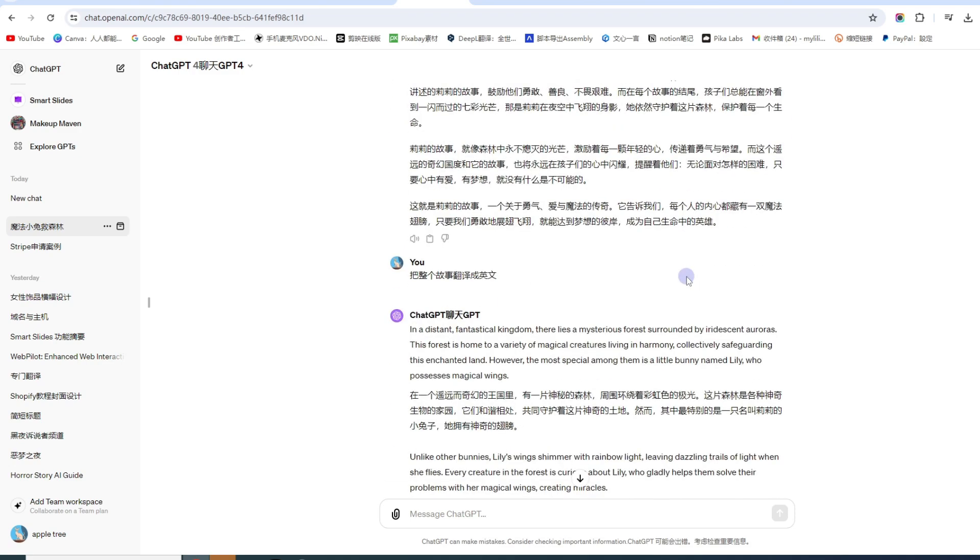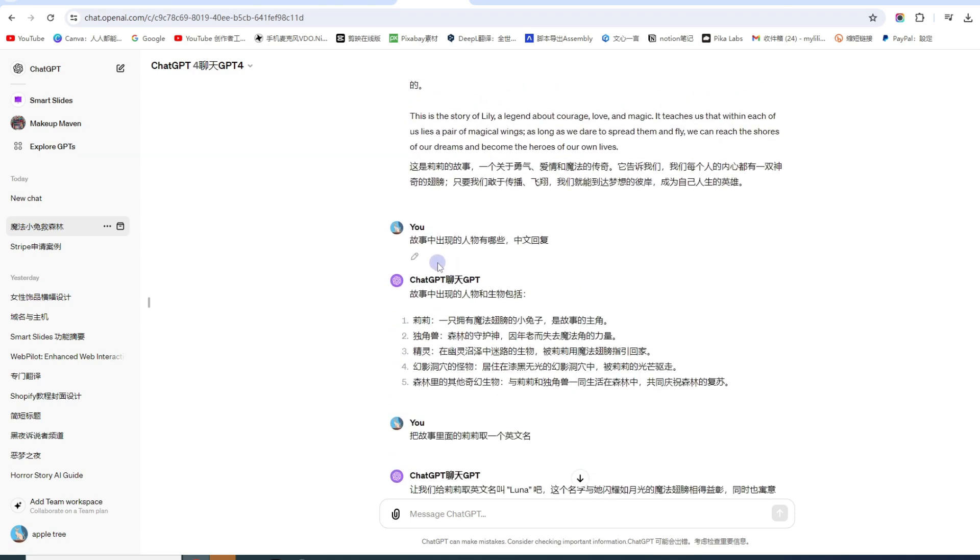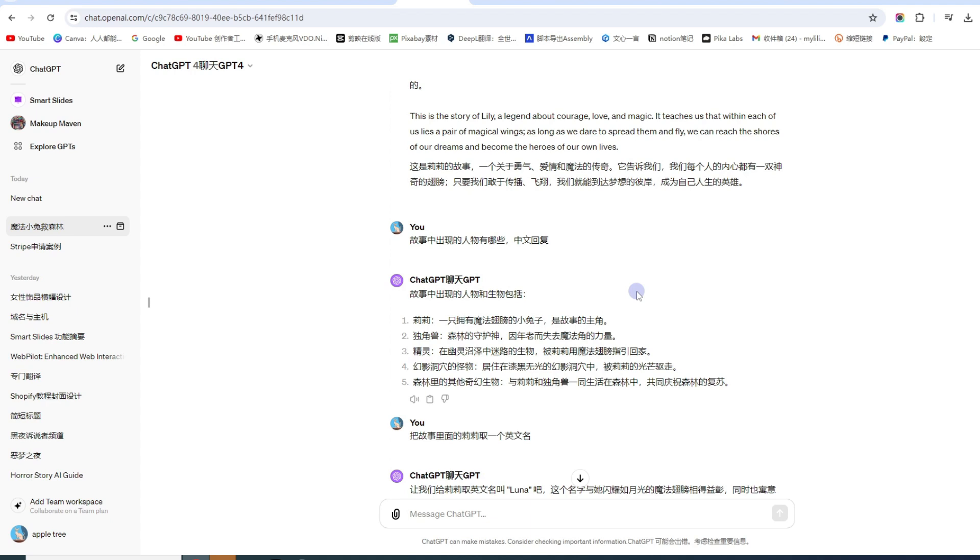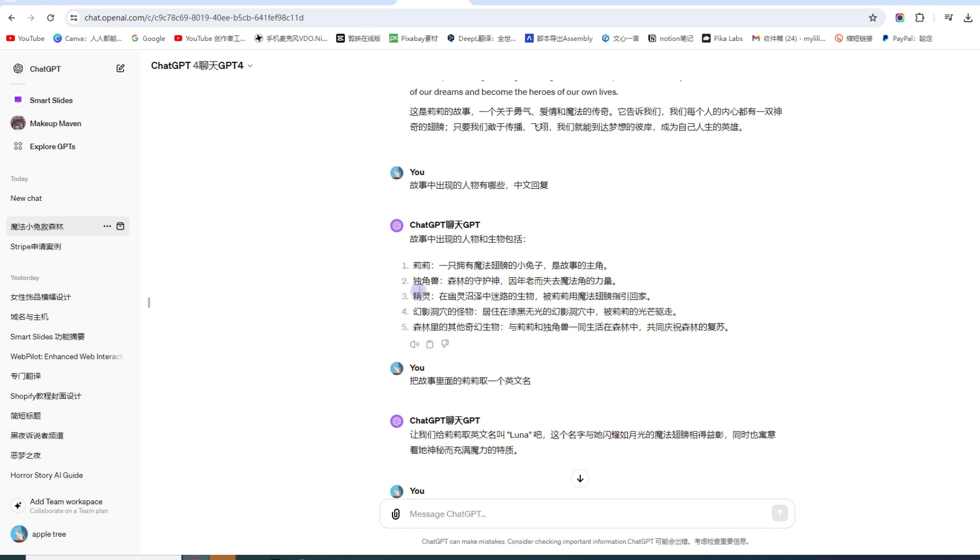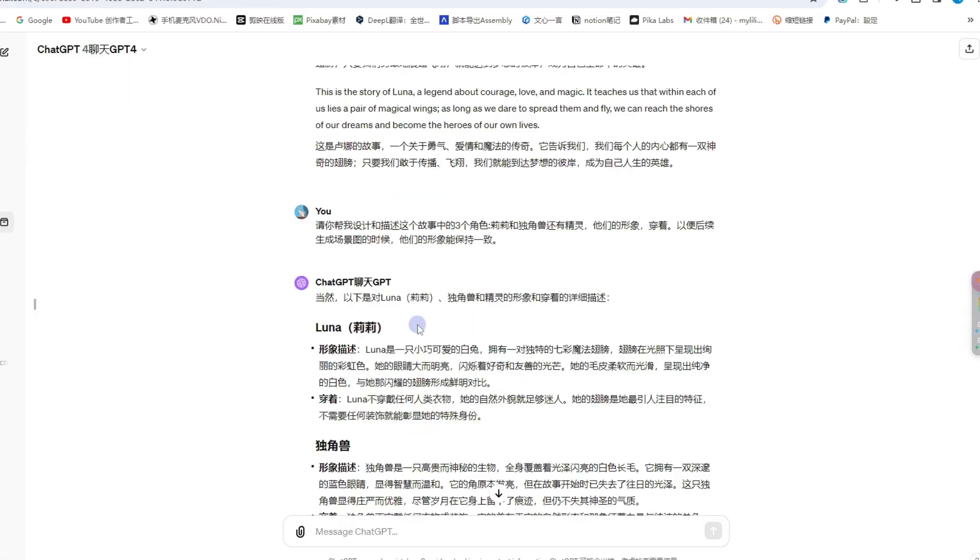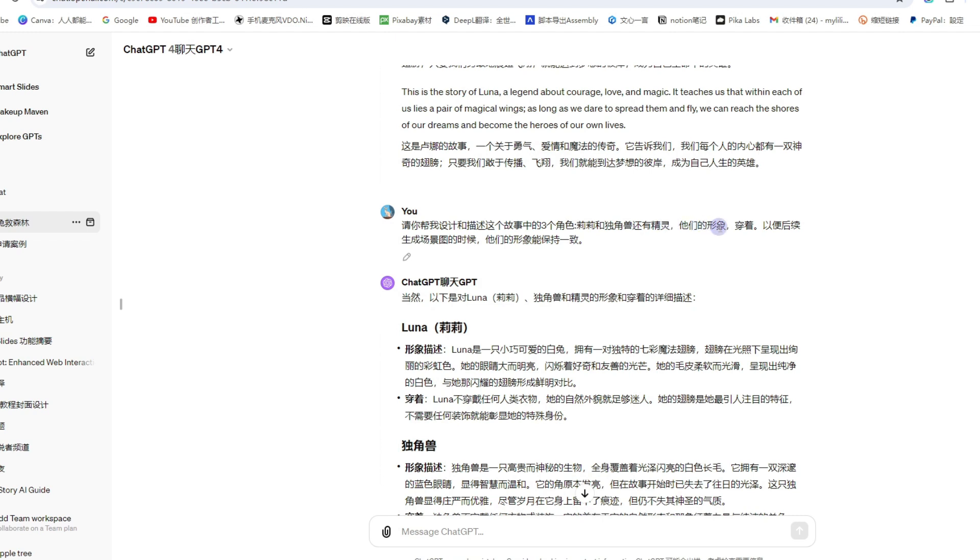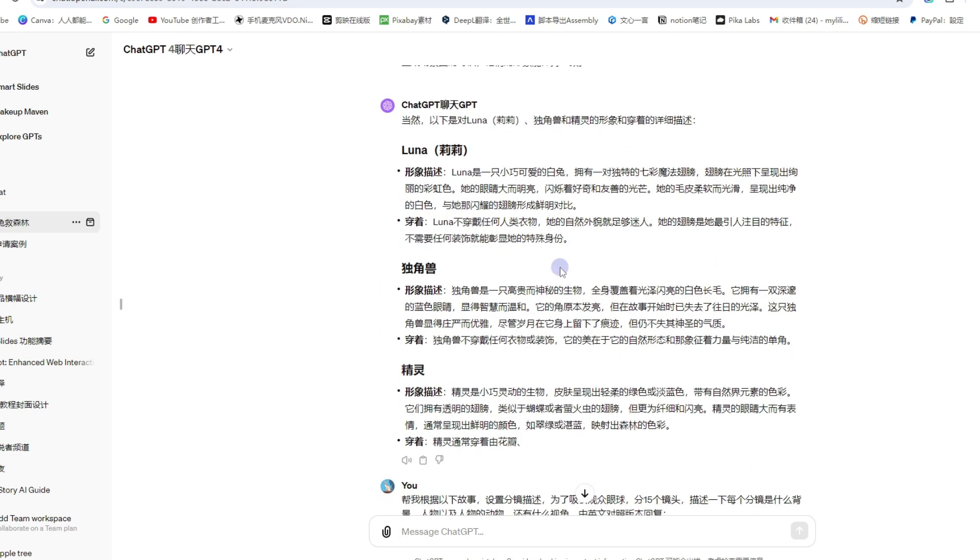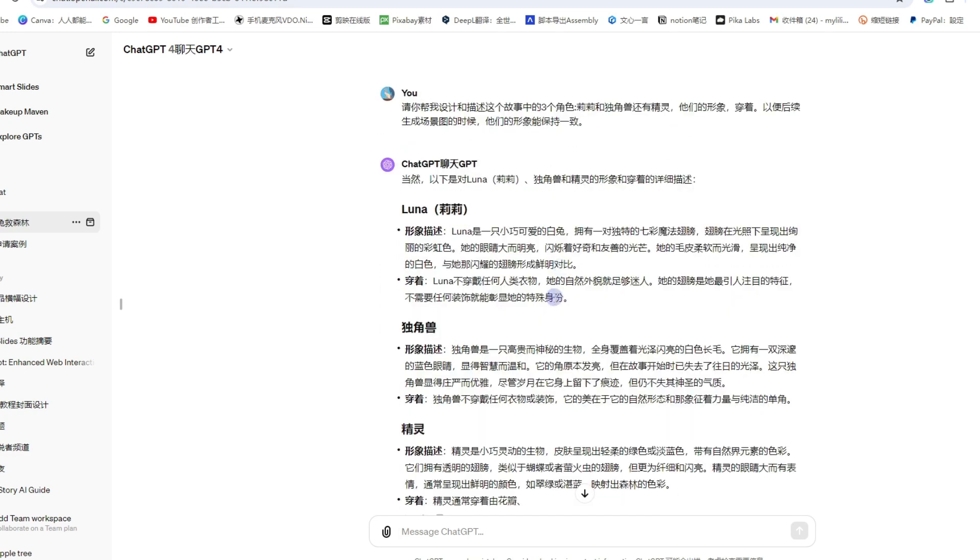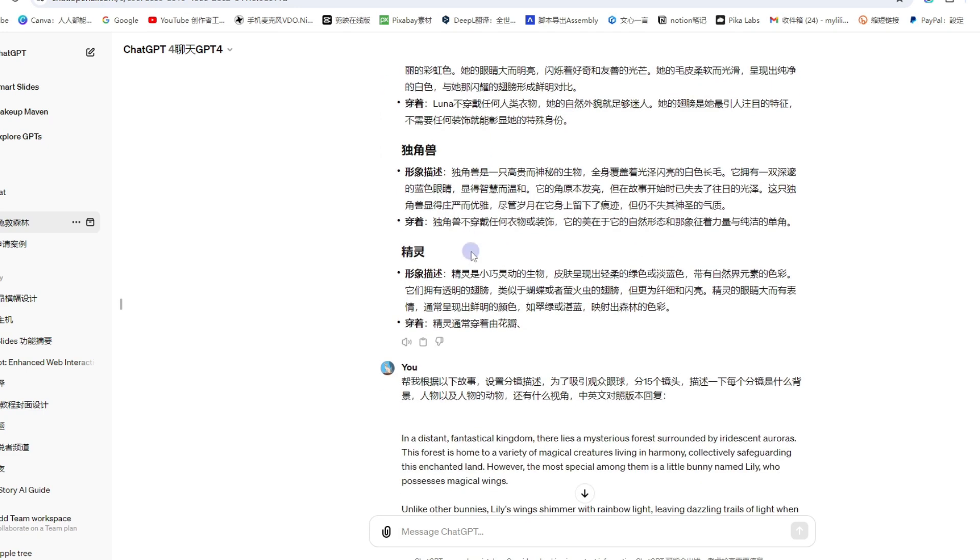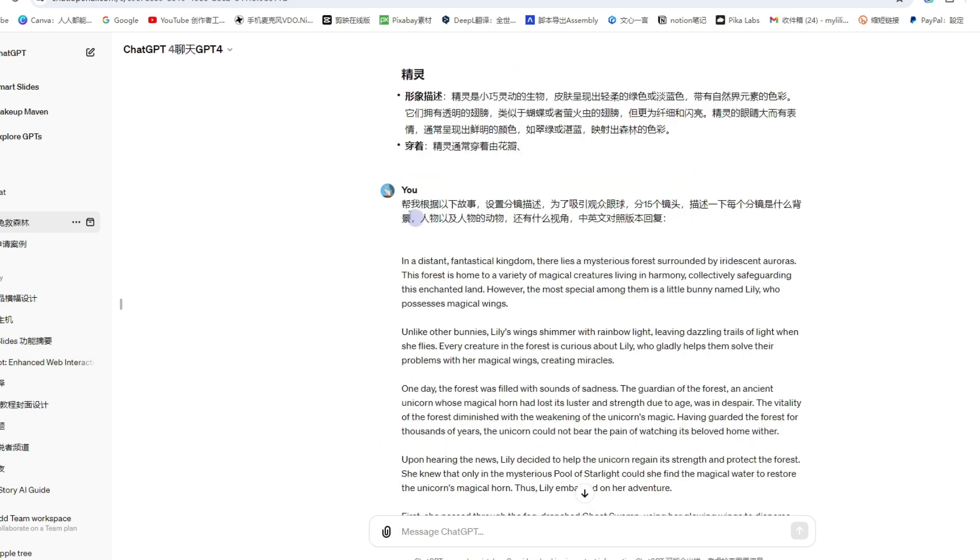如果你想做一个英文频道, YouTube上受众群体会更广, 国外的小朋友更加多, 我建议大家做英文, 我也让它帮我翻译成英文. 在这里我就问它, 故事中出现的人物有哪些? 我们有了故事就会有图片, 必须要有一个主角.